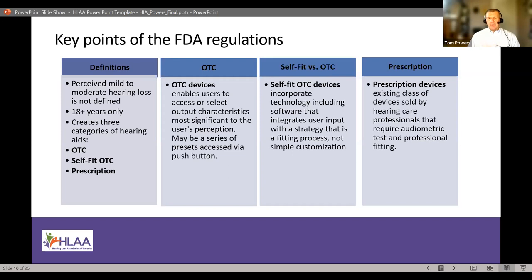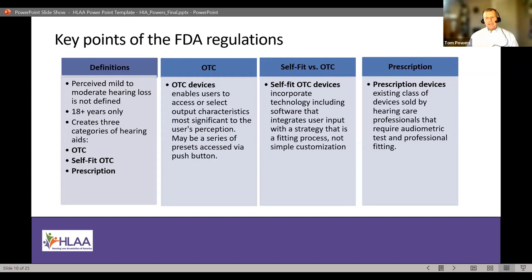There were three categories of devices put into the regulations. OTC is the broad category, but it's broken into two types: standard OTC and self-fit OTC. The third category is prescription — the devices currently in the market that most of us are familiar with, fit by hearing care professionals. OTC devices enable users to access or select output characteristics most significant to their perception — for example, a series of presets accessed via push button or some other simple way to change the device's characteristics.